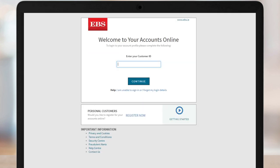Having trouble logging in? Watch our video, How to log into your account, on our website.